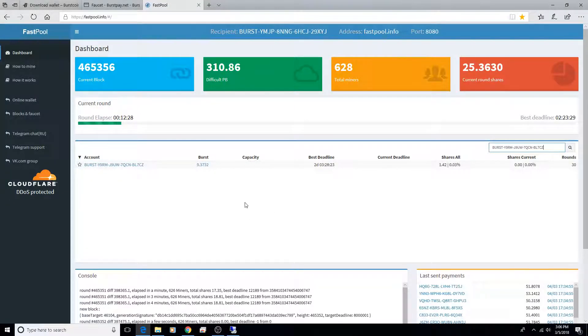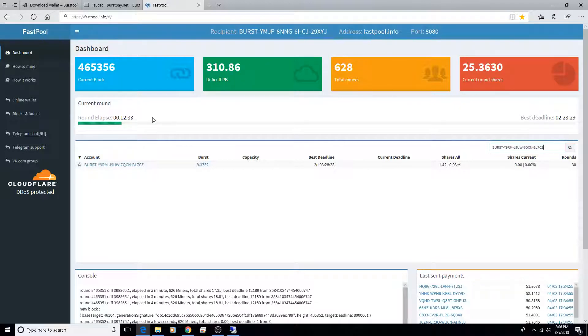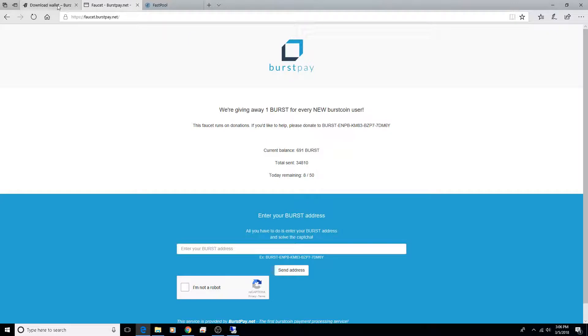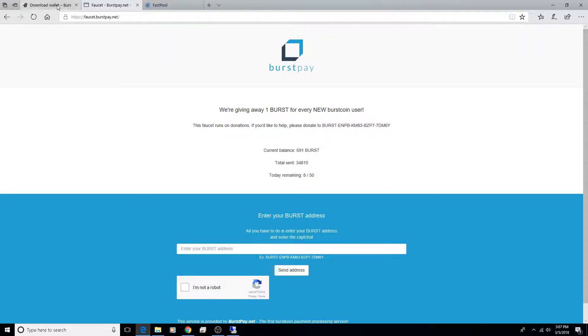Yeah, that's pretty much how everything works. Once you get it transferred to your wallet, you can then transfer it onto an exchange or something and trade for other coins or cash it out if you'd like. I do plan on donating 10 burst to this faucet once I do get my first payment.